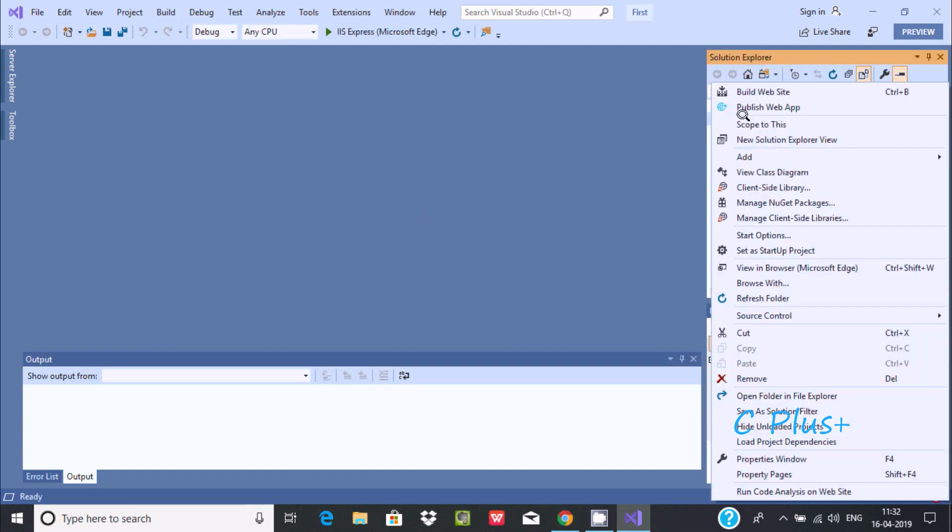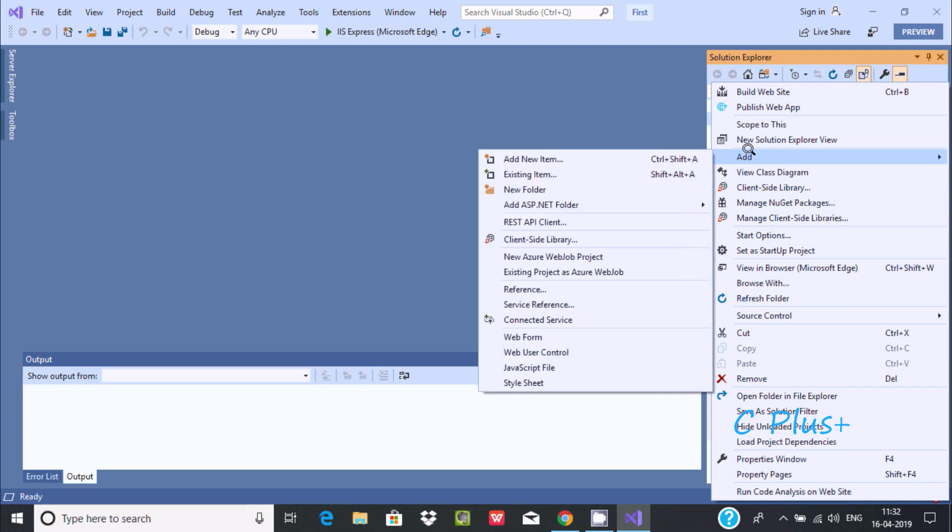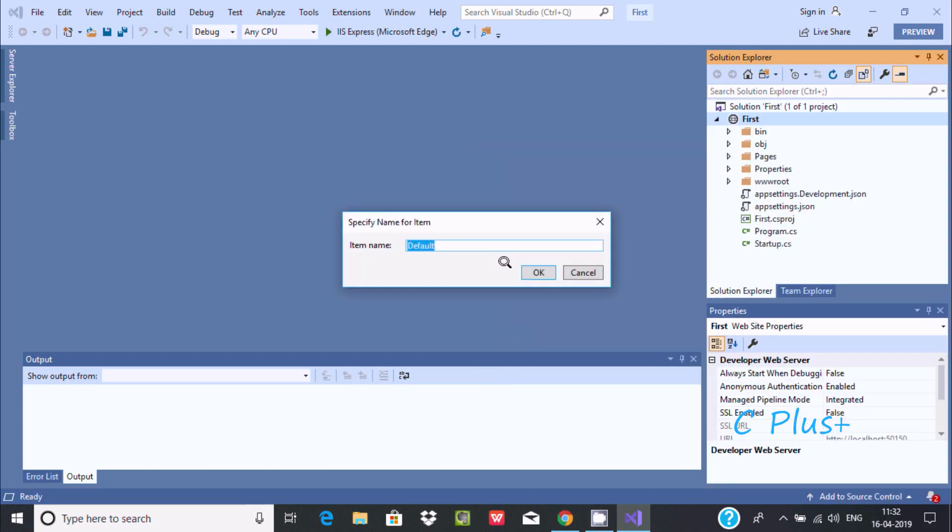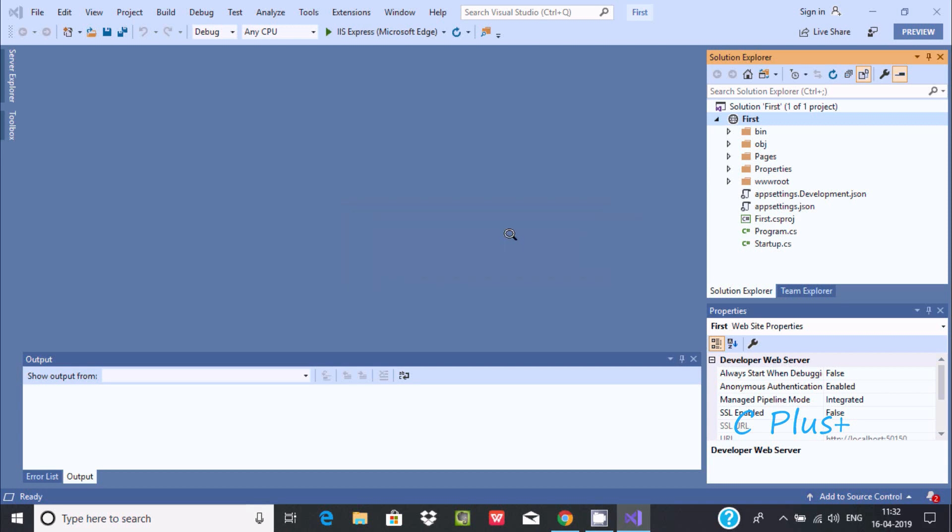Right click to the project and go to add, and here you can add the items like webforms. Give the webform name - I am going to write 'demo'. Now press OK.